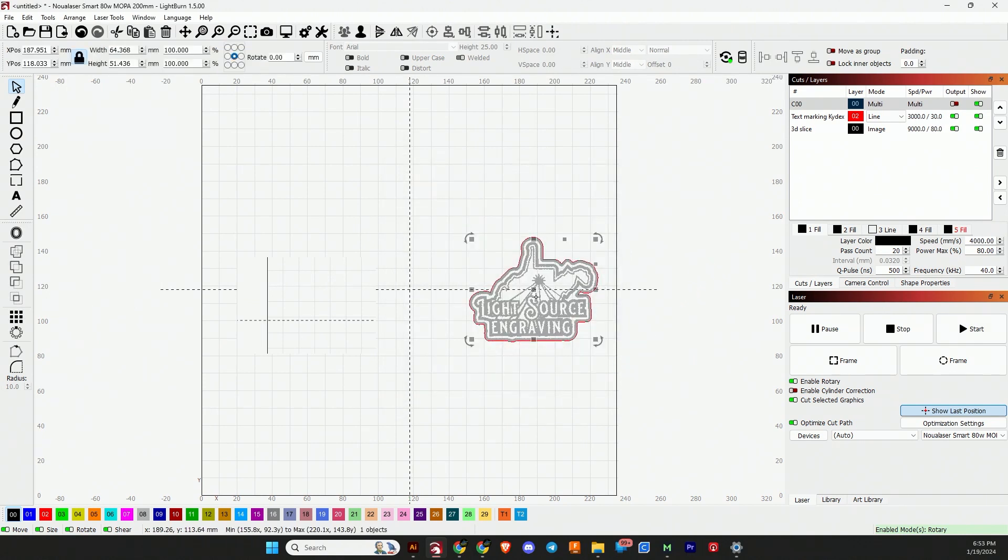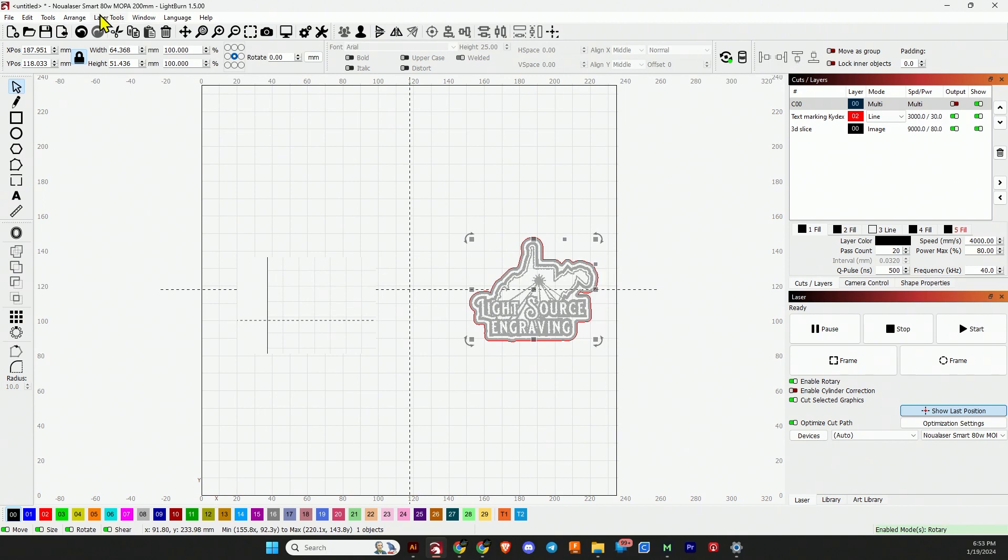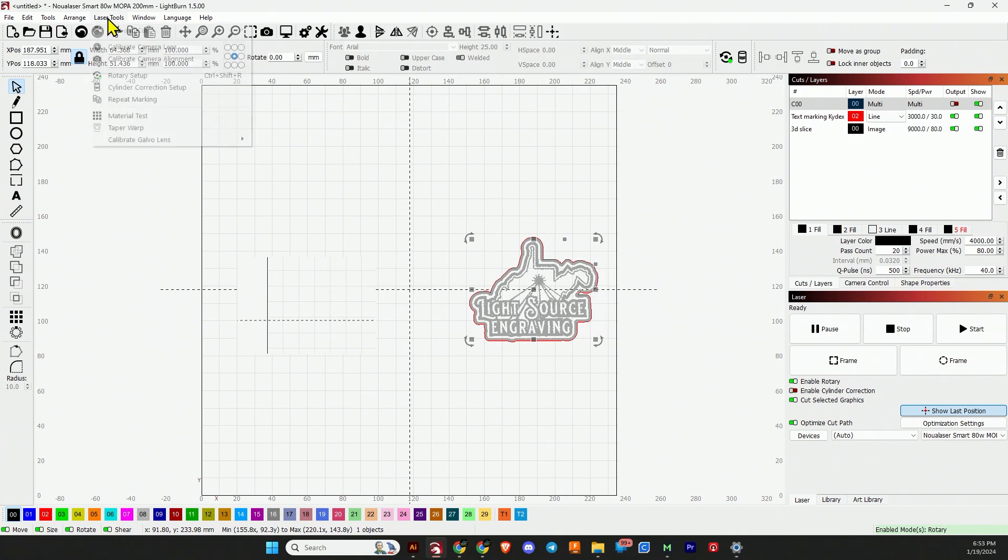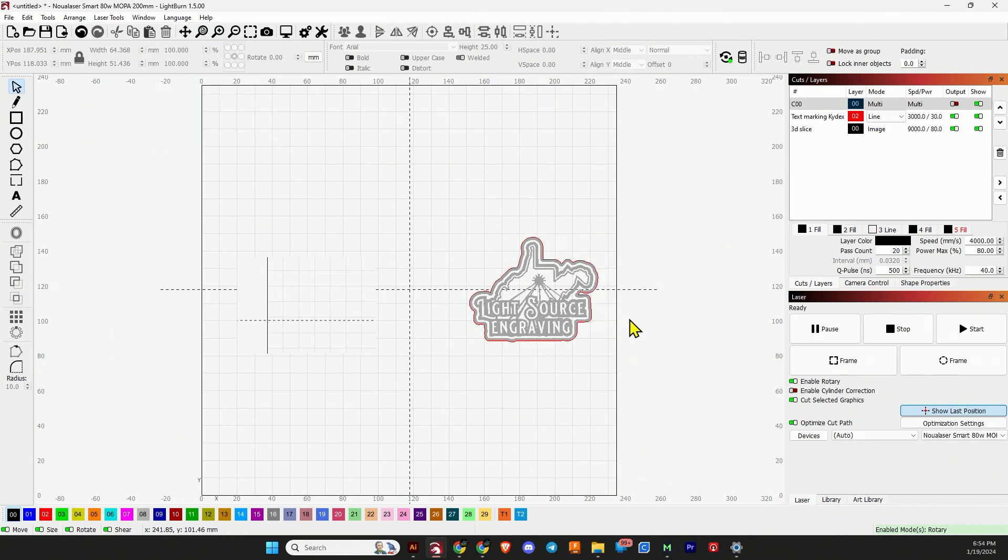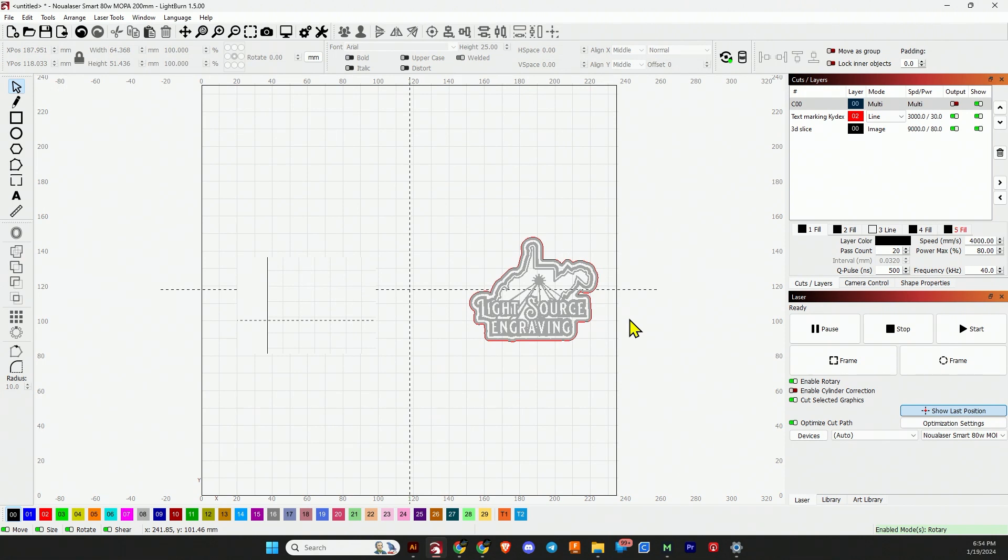Now we have another cool one here. Feature number four is going to be in your laser tools. It's under Taper Warp. The taper warp is looking very amazing just for the simple fact that we can combine it with cylinder correction to do a tapered cylinder and get a nice looking graphic just by letting LightBurn do the math.